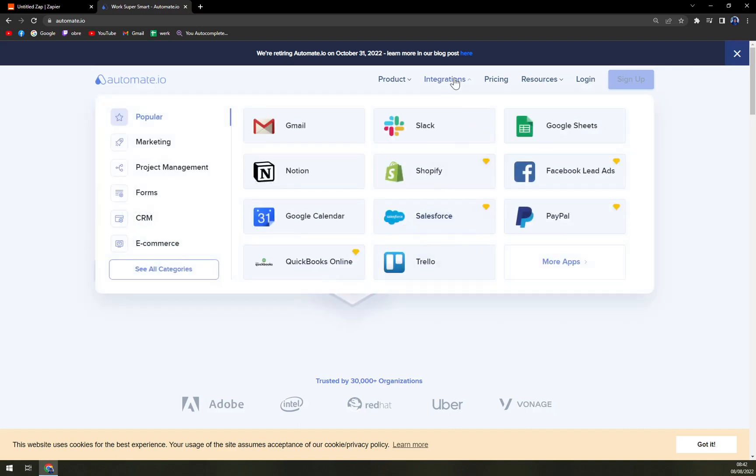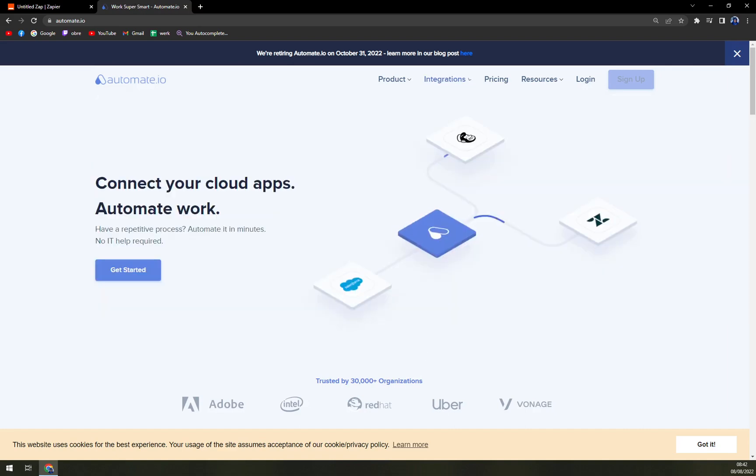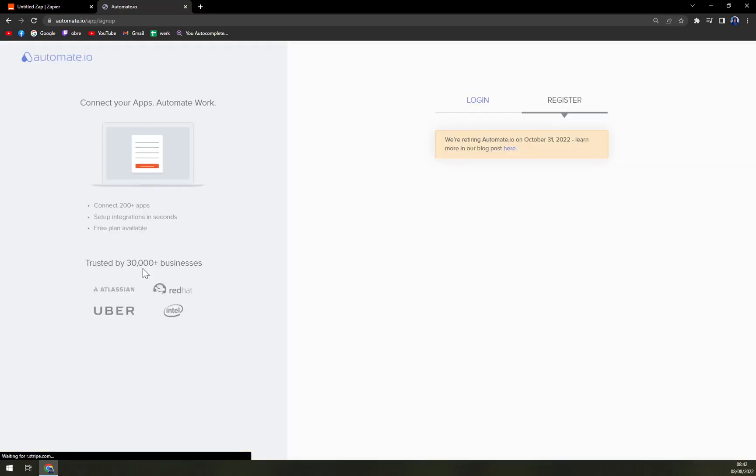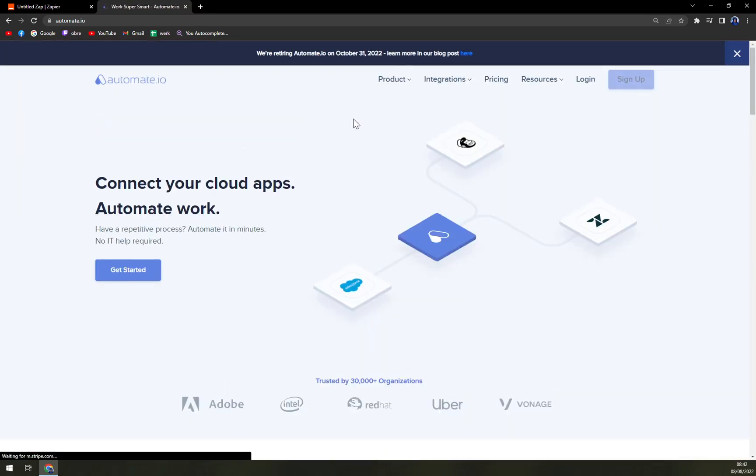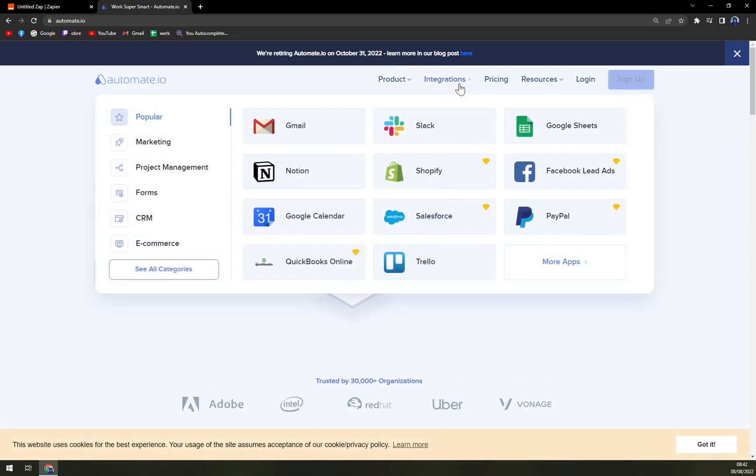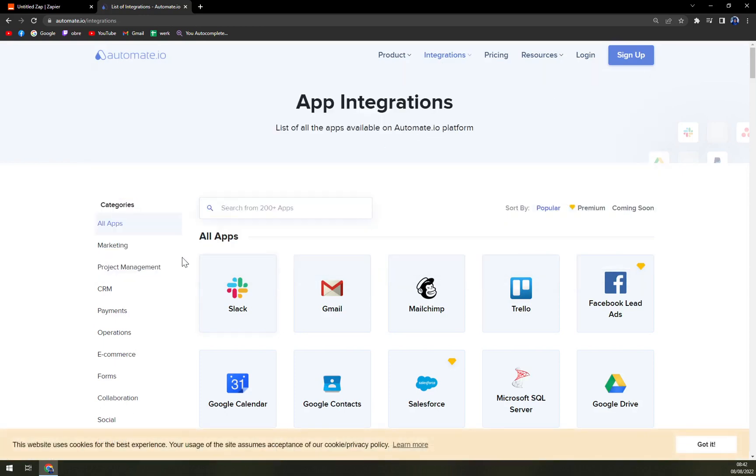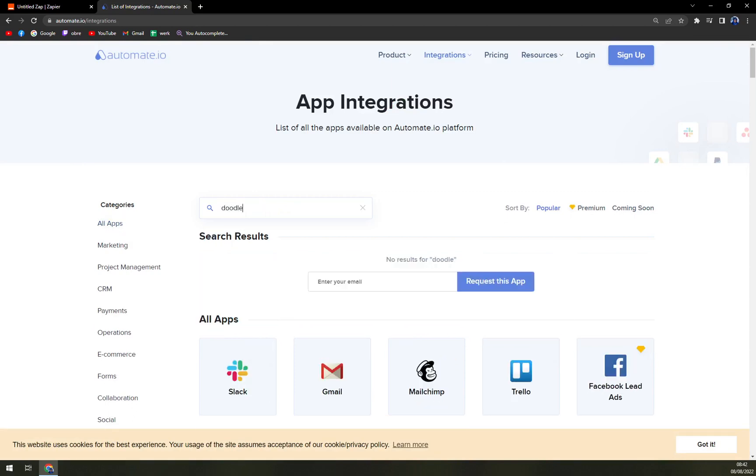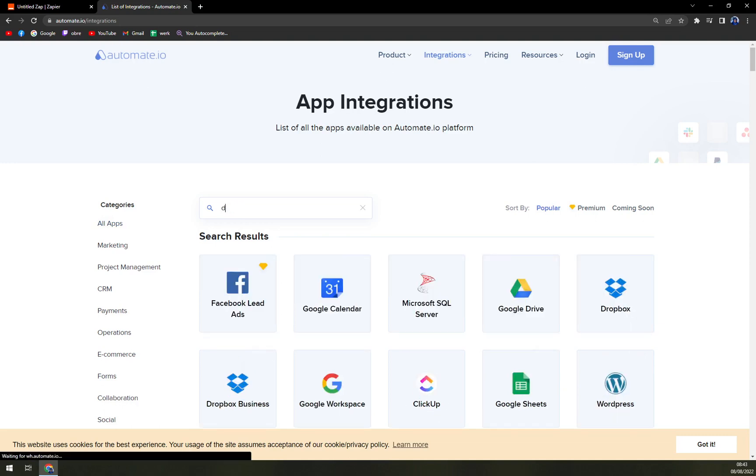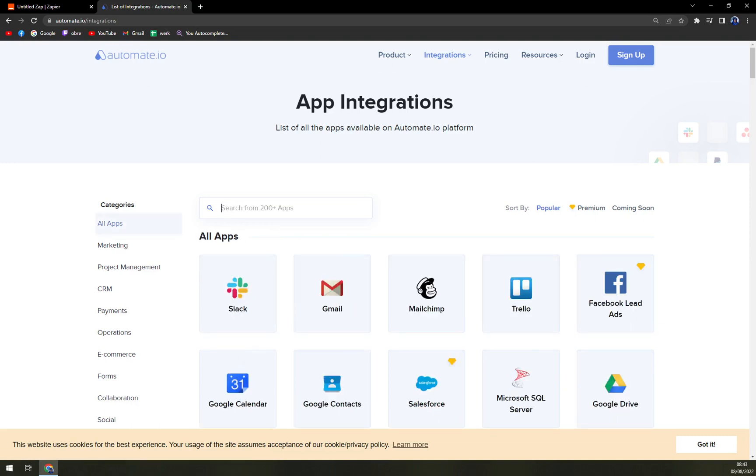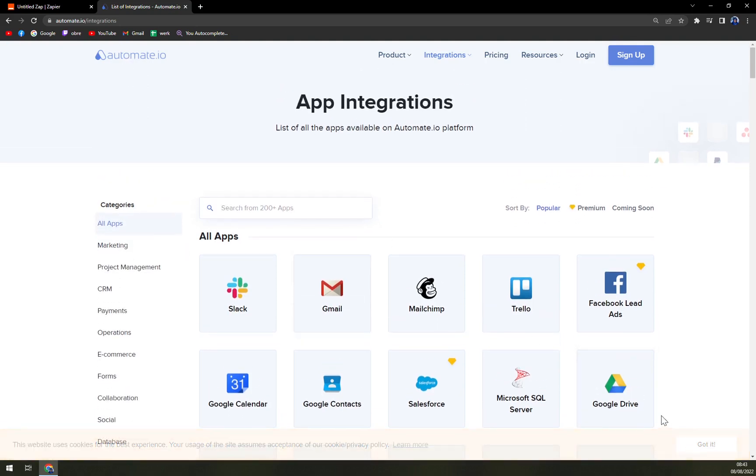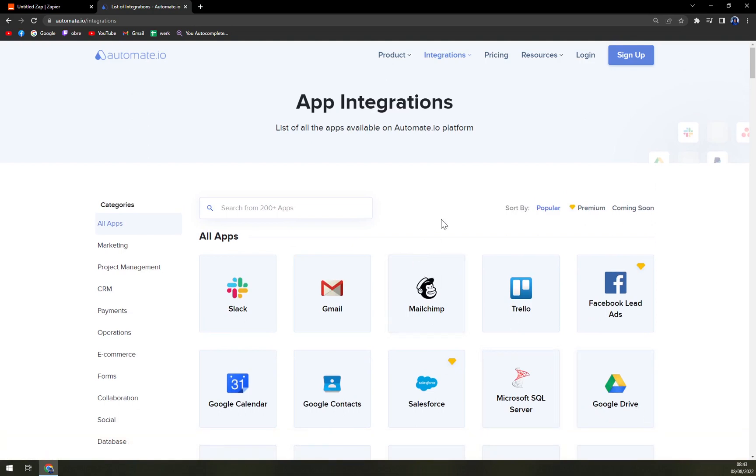So here we are, here are all the integrations. Just we can get started. You can do it even without logging in. Integration categories. And here we go exactly the same way. We want to start with Doodle. But as you can see at the moment with Doodle, as I feared, automate is not providing Doodle options for integrations, which I played myself because I thought that 100% they're offering it.